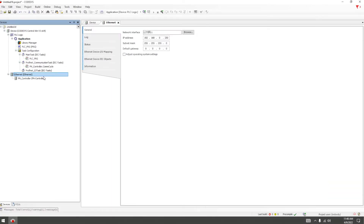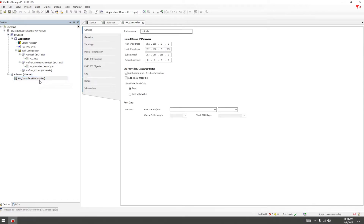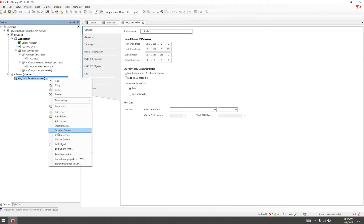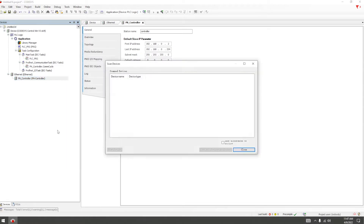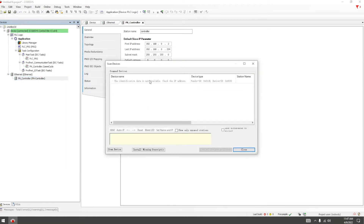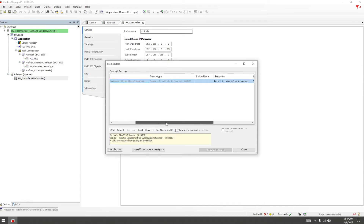Then we add device — Profinet IO master, PN controller. Add address. Make sure it is in the same segment — zero. Subnet mask is 255. Scan network.